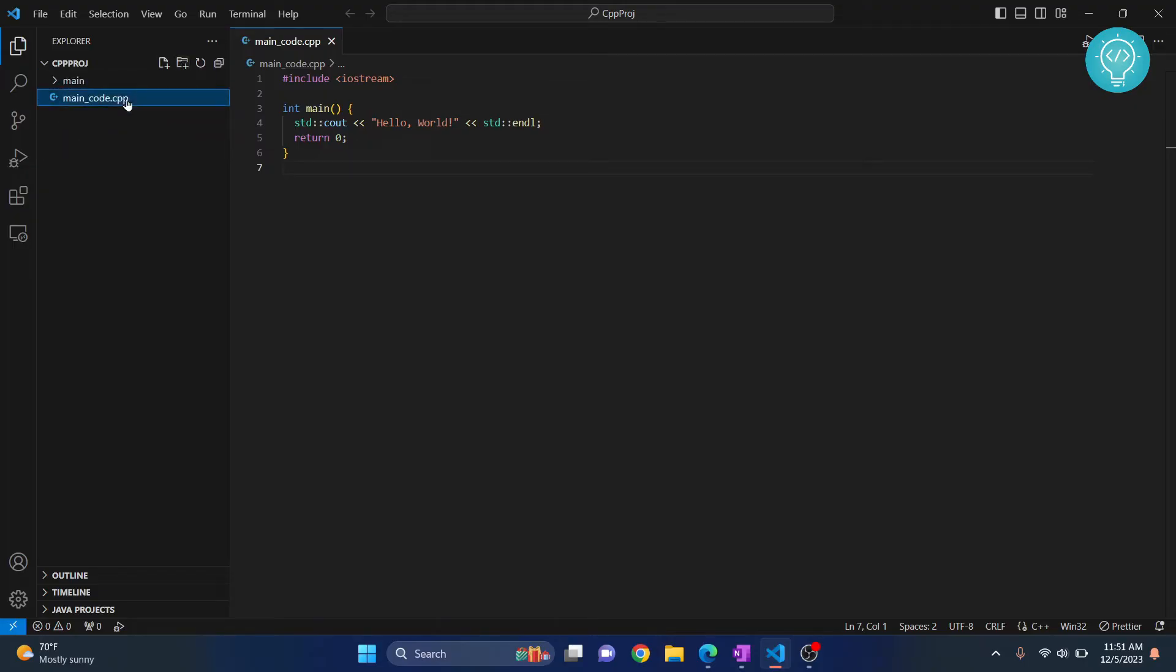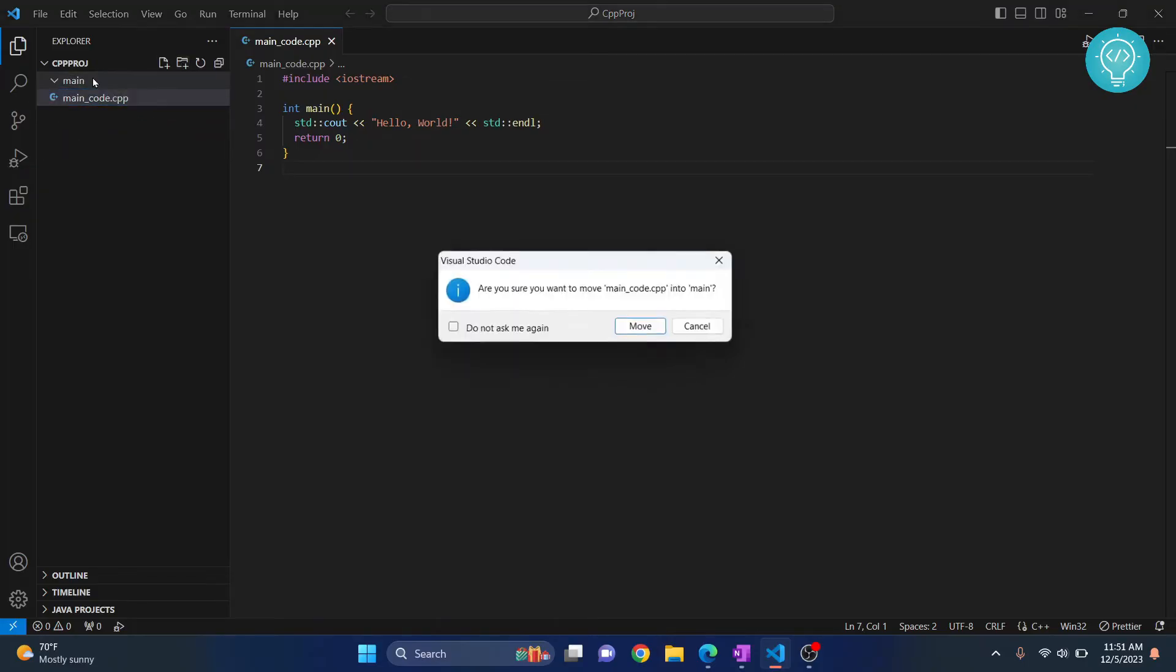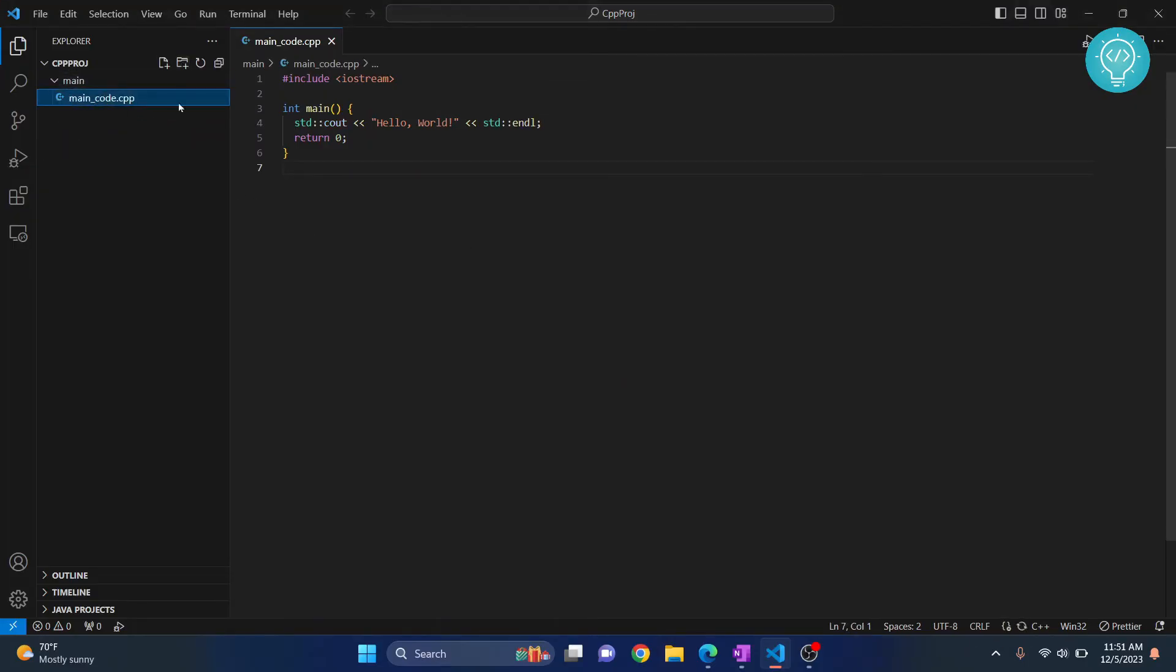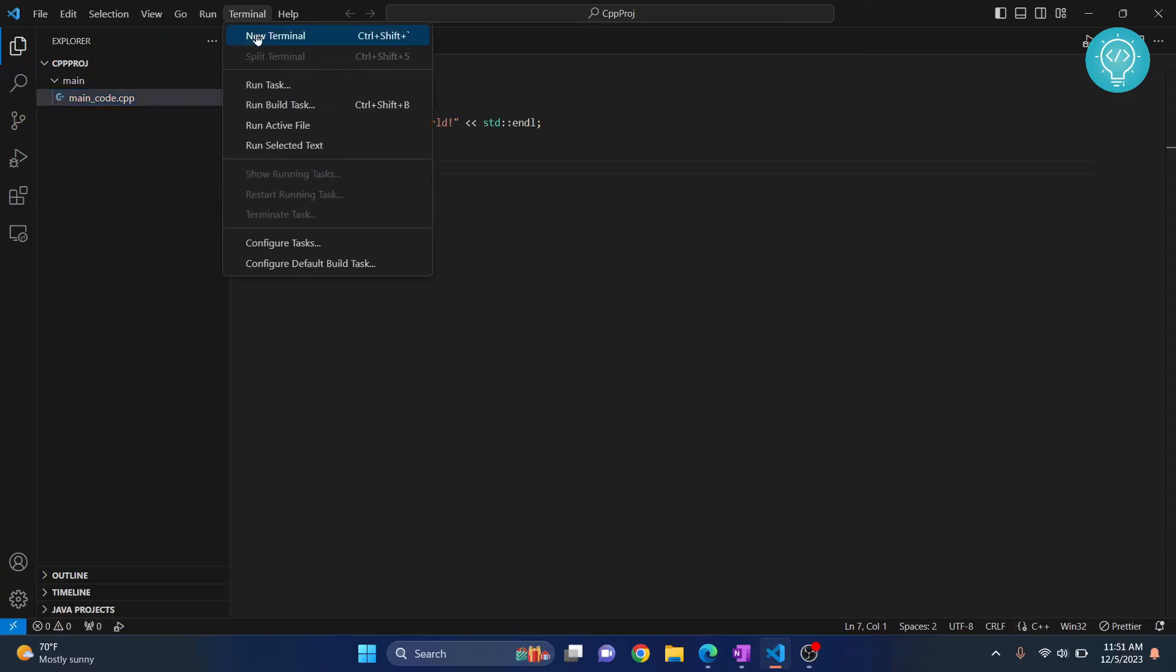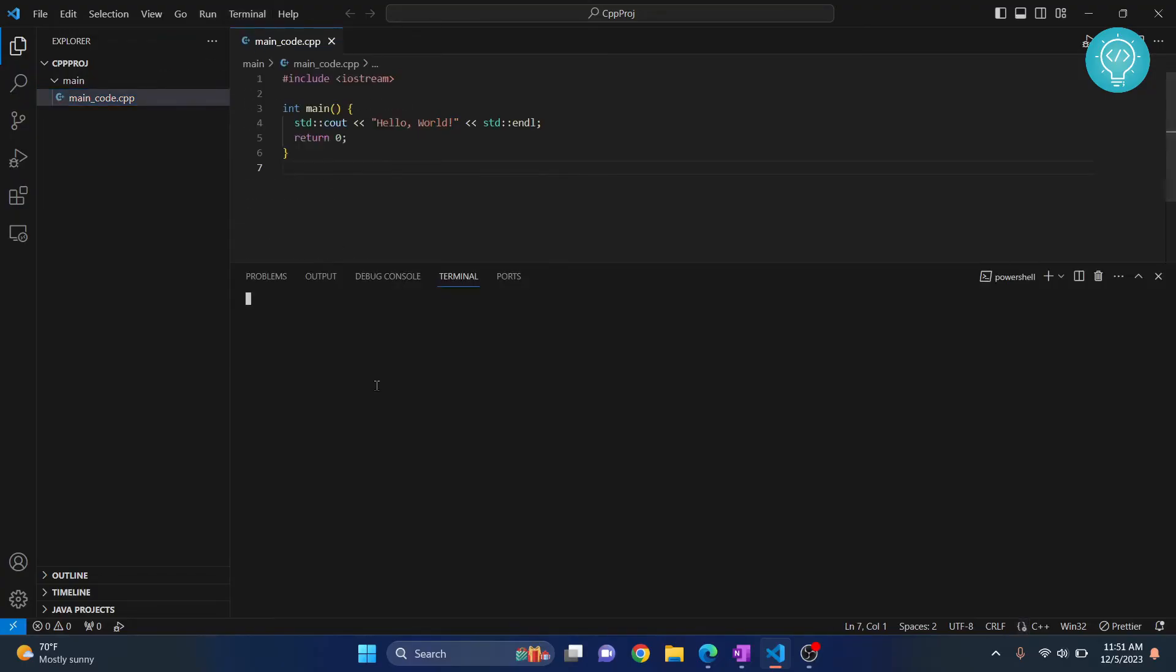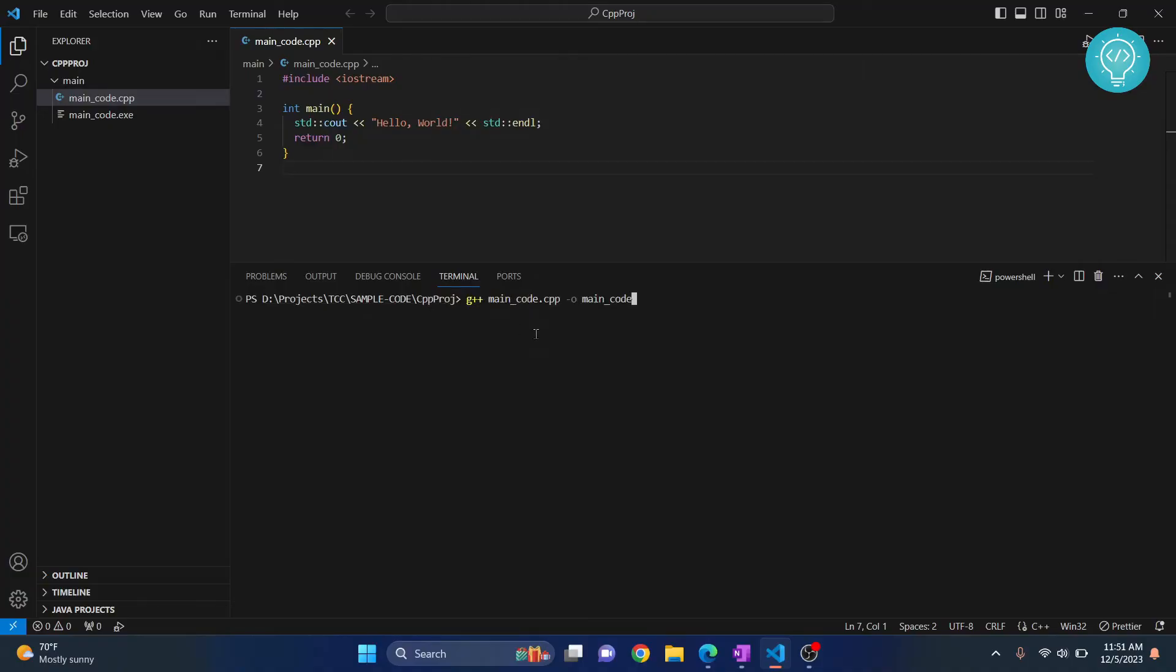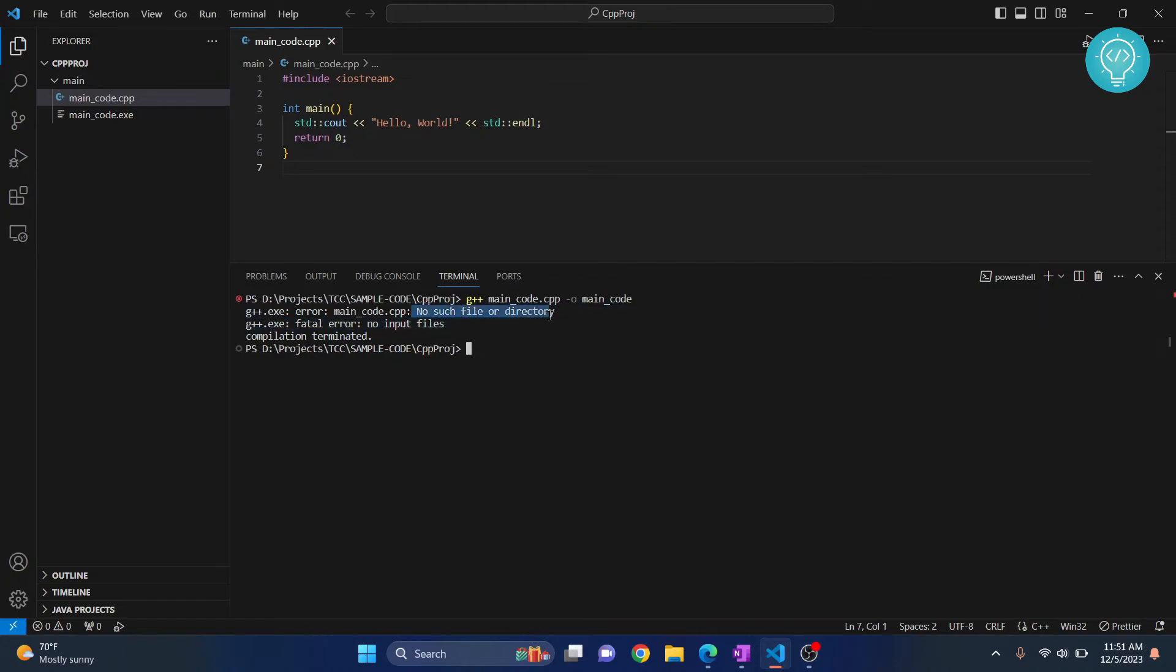My code is inside this main directory. Let's try to run that from terminal. This is my main code for that folder. If I write this command here, you can see I still get this error: 'no such file or directory.'